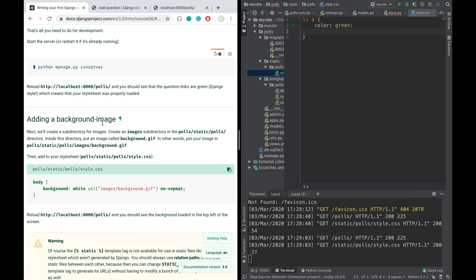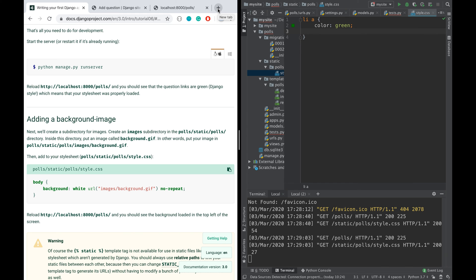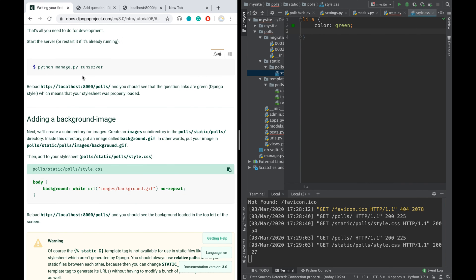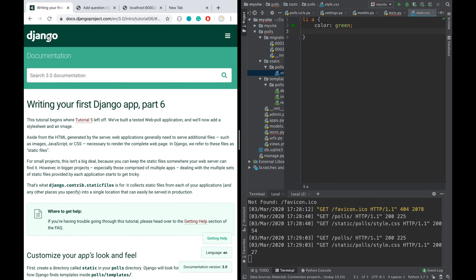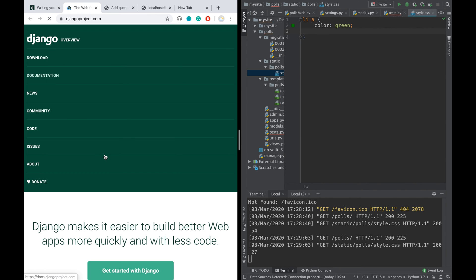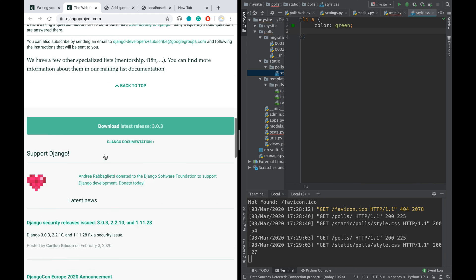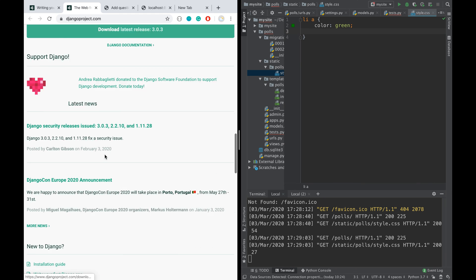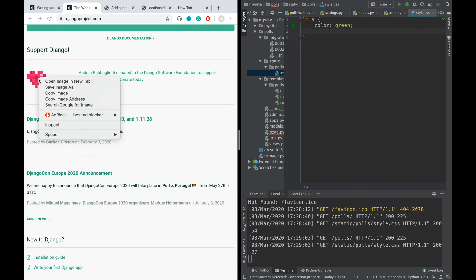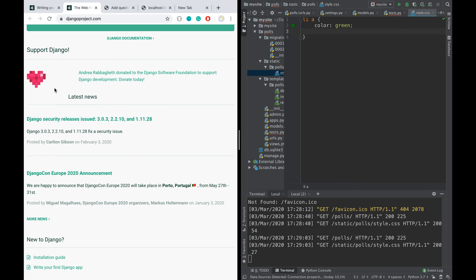Adding a background image, same like that actually. Let's do this. Let's download our background. Should we use Django logo? Let's use Django logo instead. So we're going to use something from Django definitely.